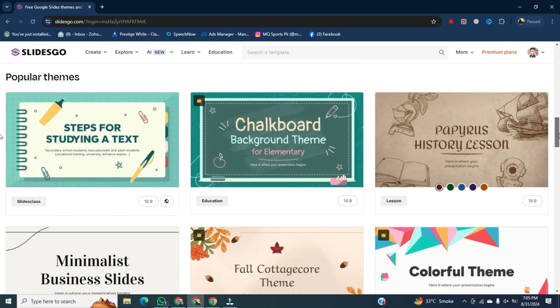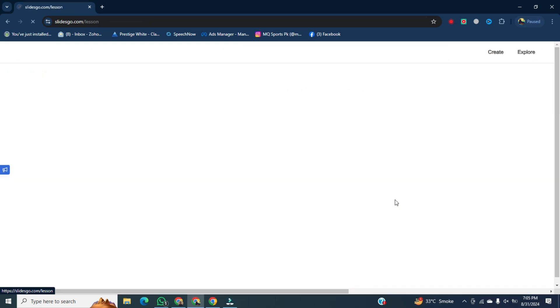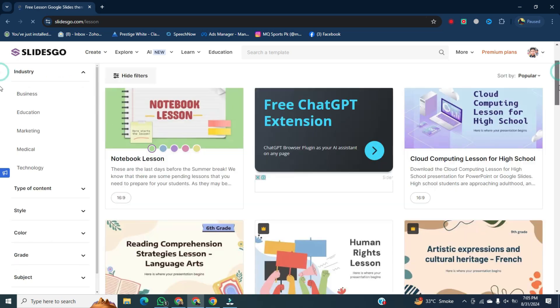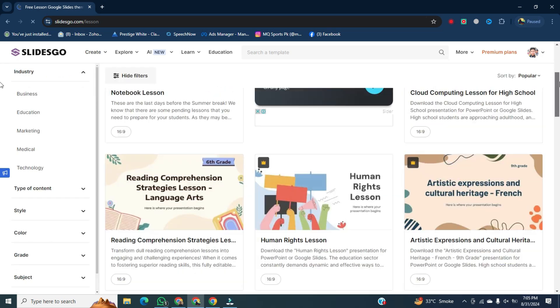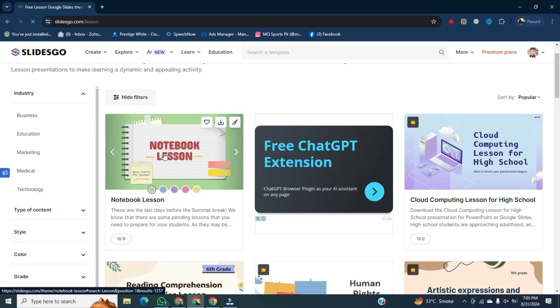But today, we will go with the lessons. After that, now we will select the template. I think we should go with notebook lessons here.